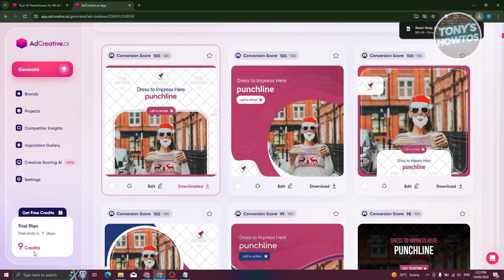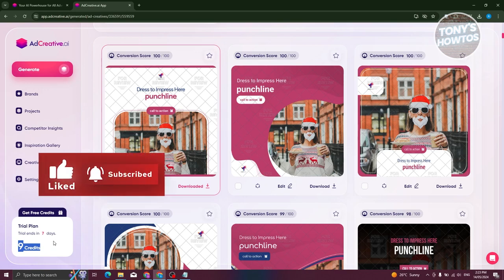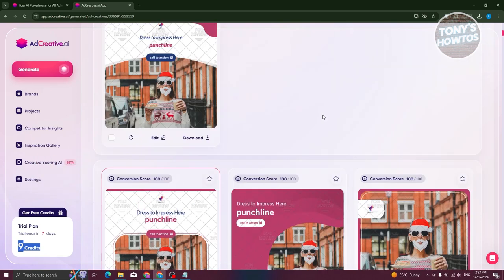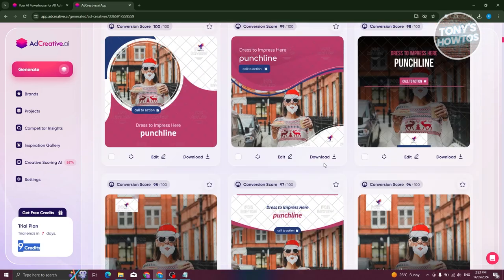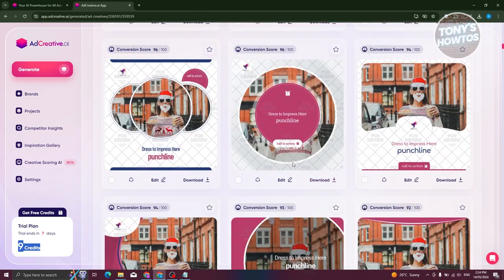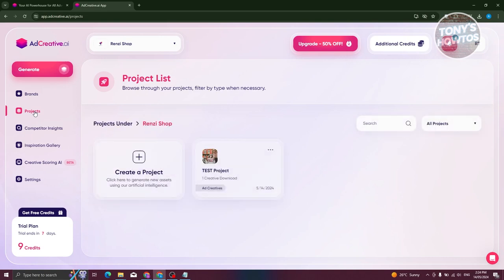If you want to download a specific post, click on download and it's going to start the download for that specific creative. Now, in the free trial you actually have credits — currently I have 10 credits, but since I downloaded one, it's now going to be 9 credits. You could also edit whatever you want to edit here.